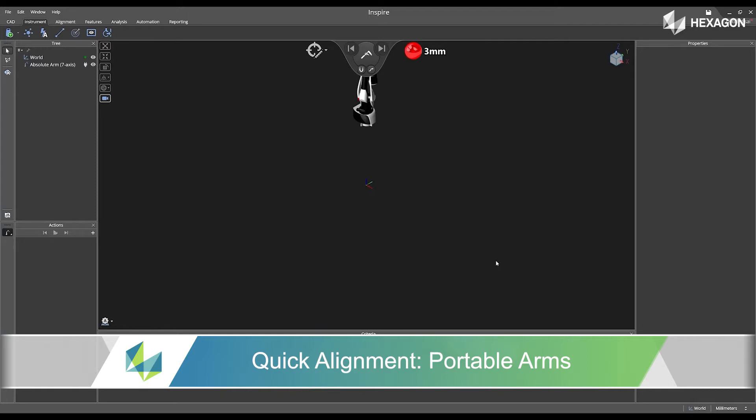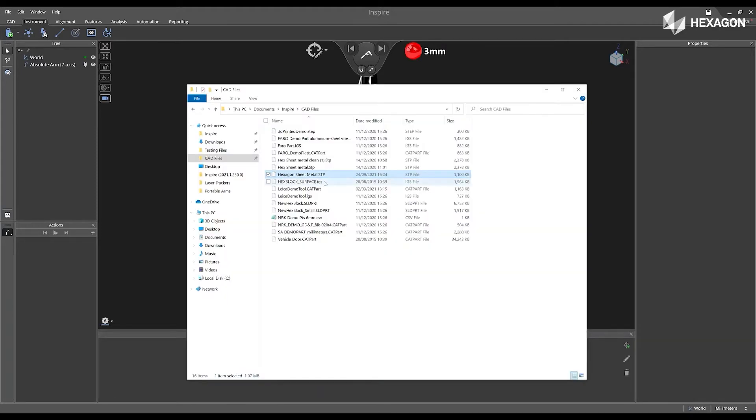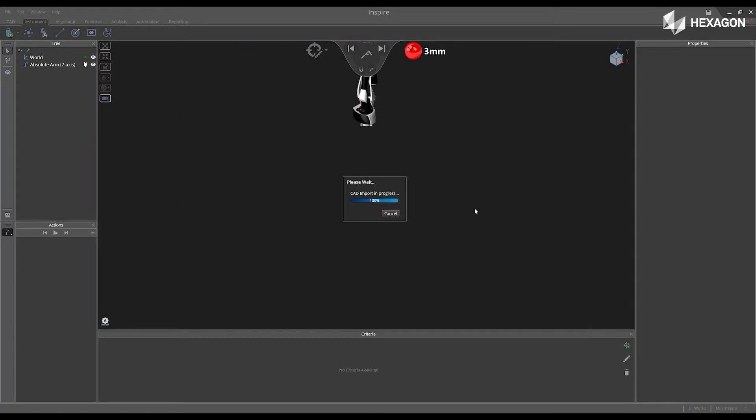First, inside the software, I'm going to navigate to my file explorer, select my CAD model, and drag and drop it into the main graphical view.